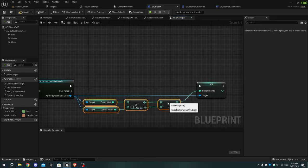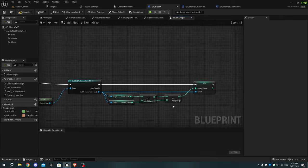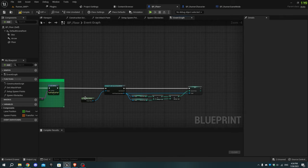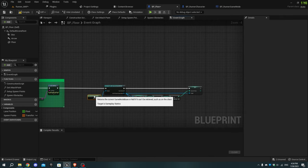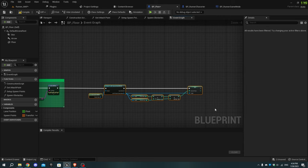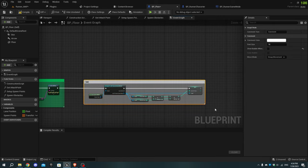Select the nodes and press C to add a comment named 'Set Current Score'. Compile and save.